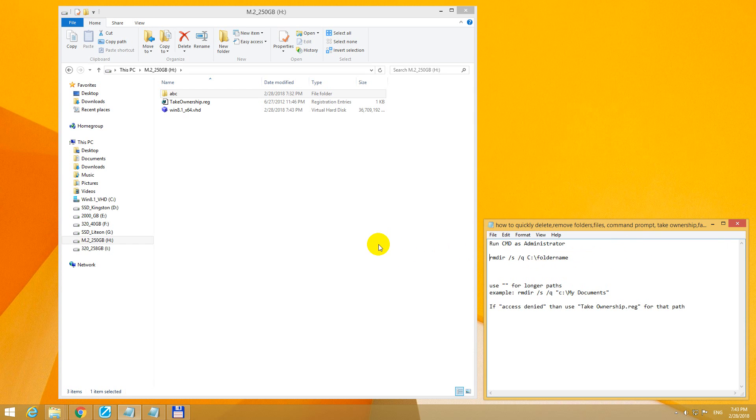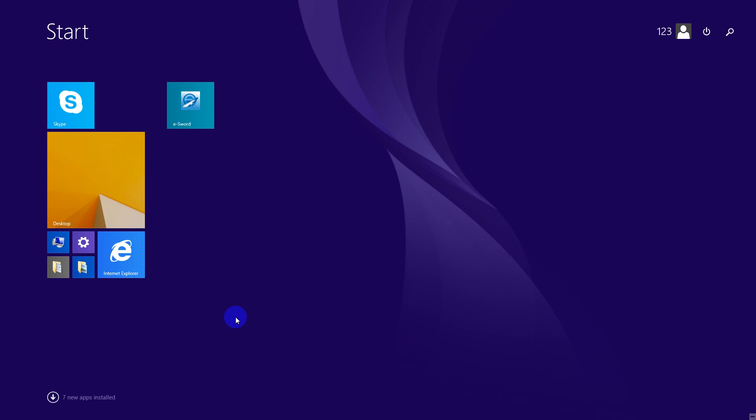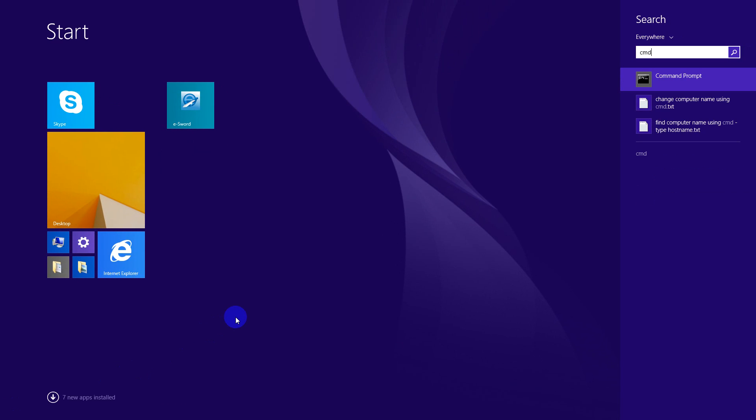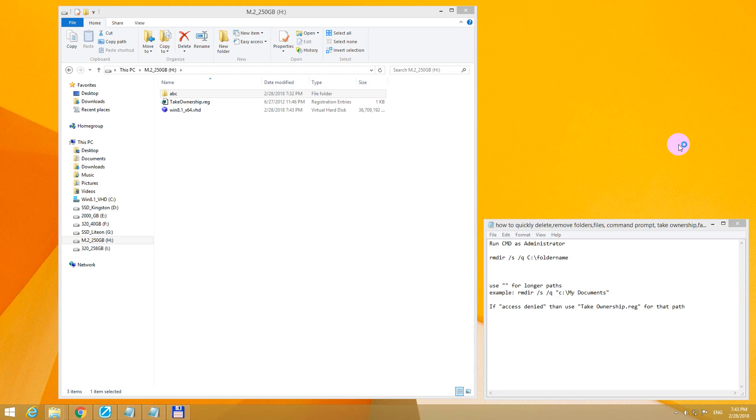Here's an alternative way of deleting files and folders under Windows using the command prompt. Let's just go to the start menu, type in cmd, and go to the command prompt and run as administrator.